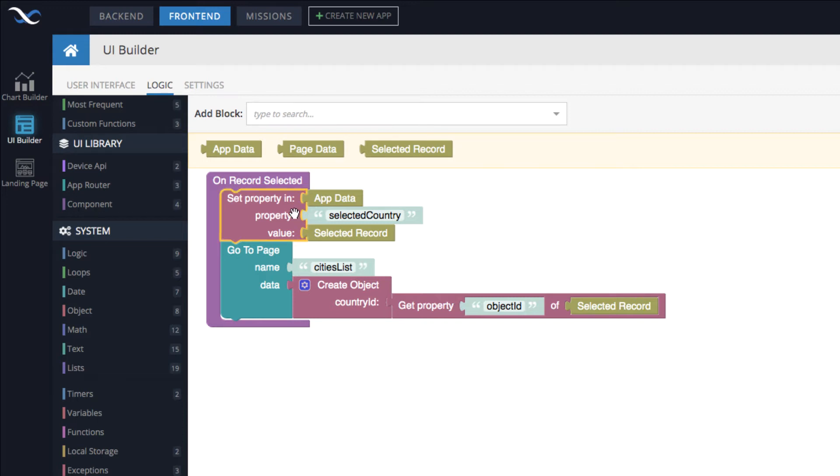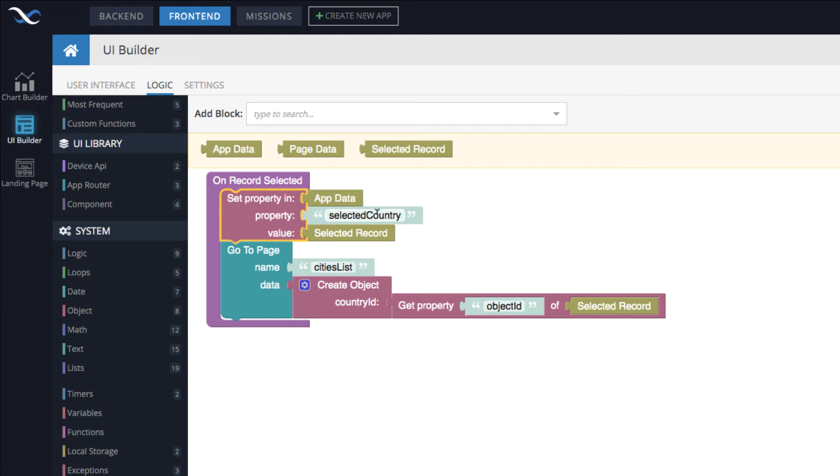This is perhaps the essence of the main point of this video: using app data. App data is a data model for the entire application. It is shared by all pages. Therefore, when you put something into app data and then you navigate to any other page, whatever you place into app data will be visible in the page that you're going to.